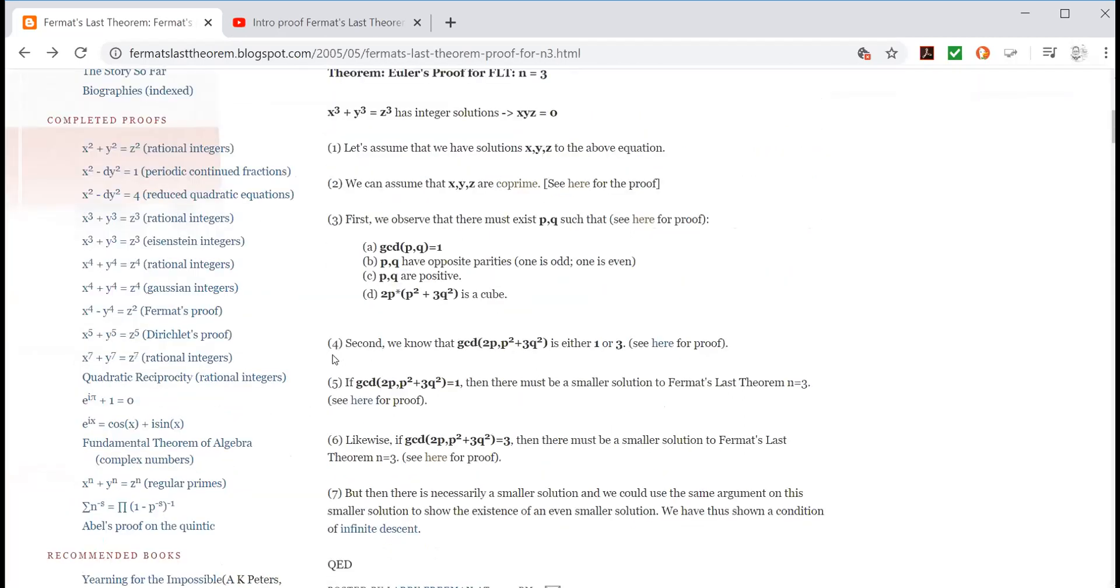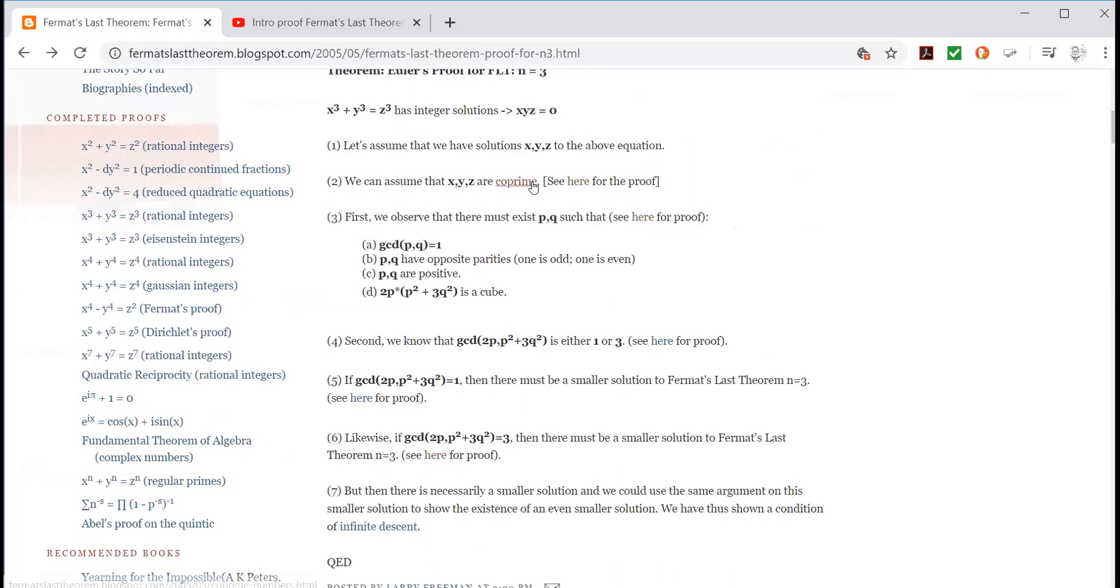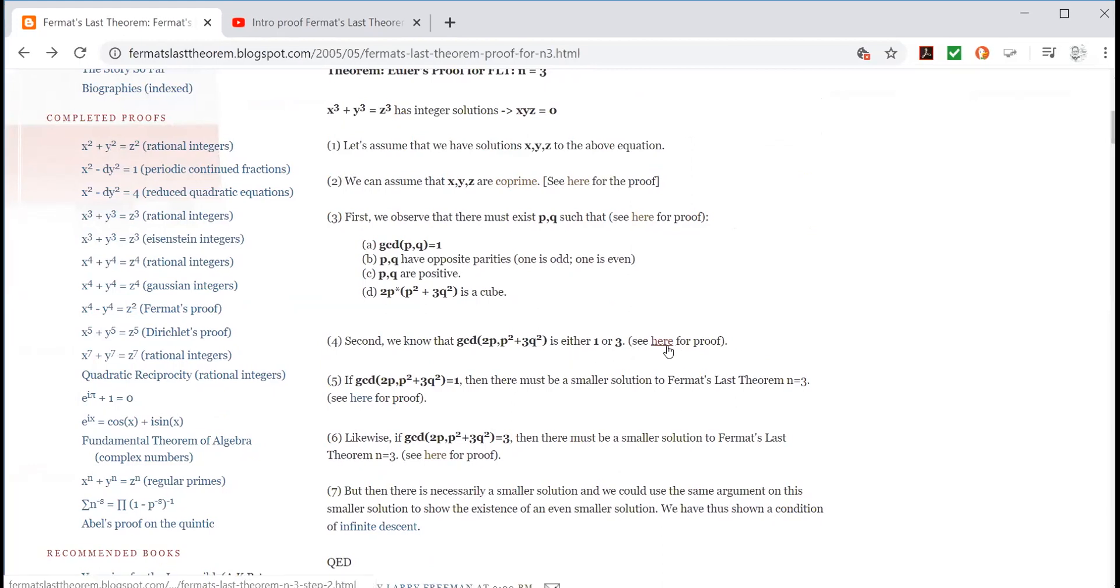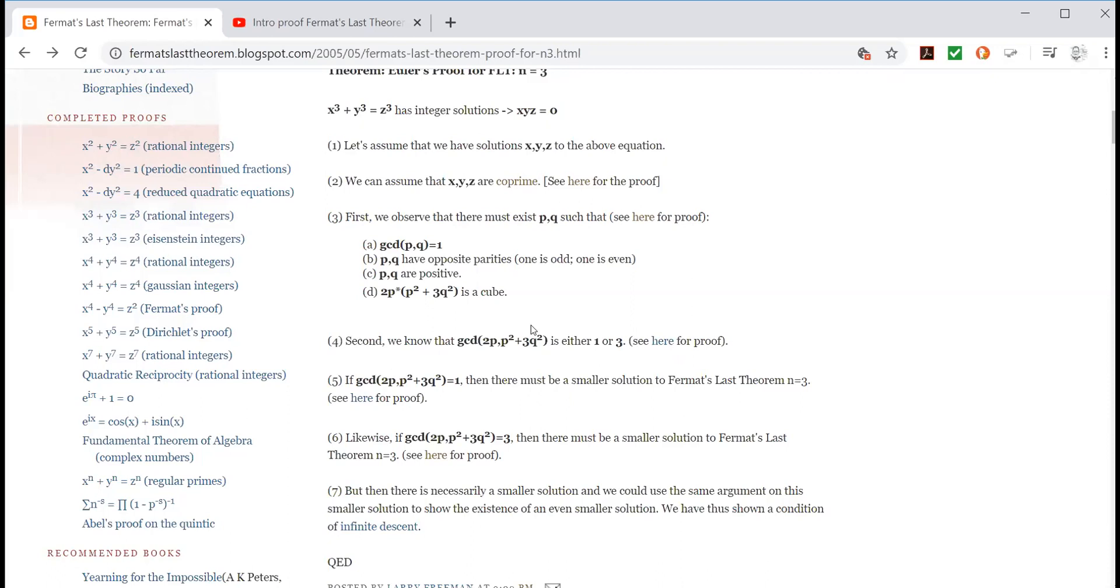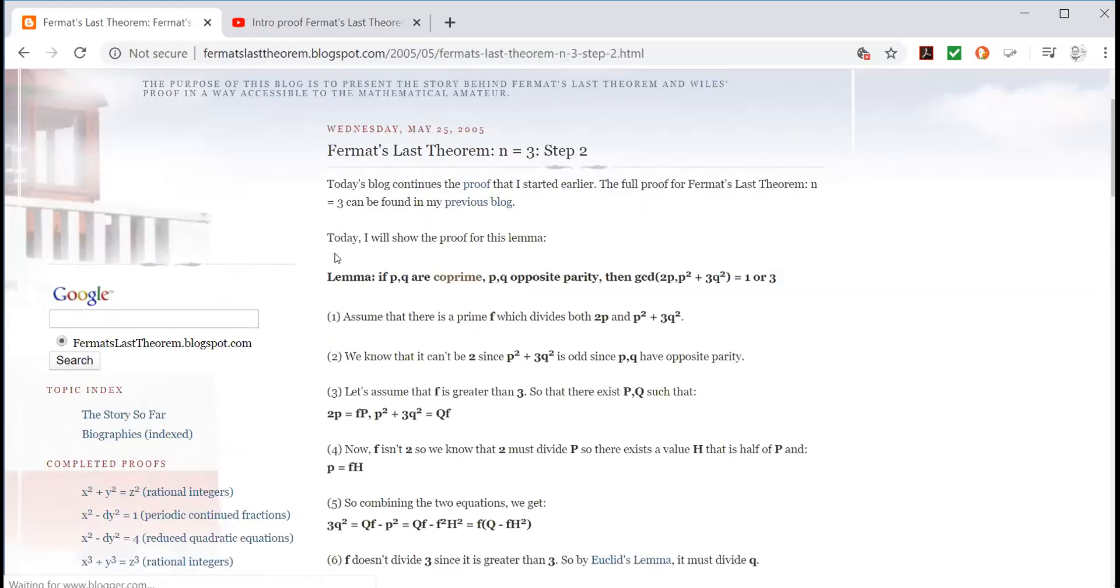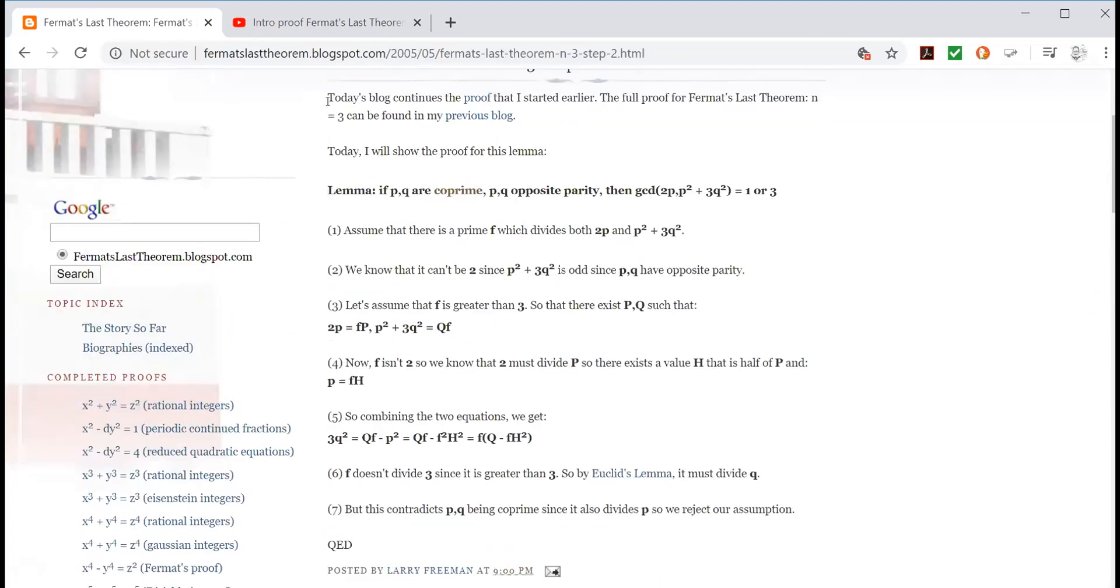Now look at this. We've got one through to seven points he makes and then QED, which is Latin for that concludes the proof. So the proof consists of seven steps. Now let's just look at one step here, two. We can assume that x, y, z are co-prime. So you might say, well how can we assume that? How can we assume that x, y and z are co-prime? Or this one, second, we know that the GCD is either one or three, GCD of this. I'll talk about it in a sec. He says here, see here for proof. So this is very cleverly set out by this guy because if you're, you can take this one, this step is red, but if you want to see the proof of just this one line, well then you go to here, and you can see here it goes through a whole thing here.